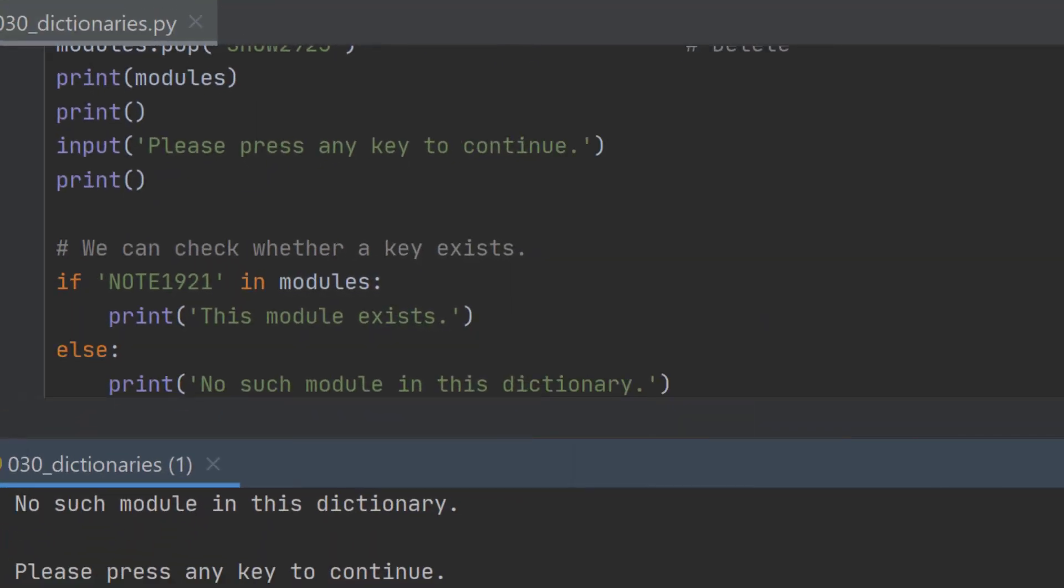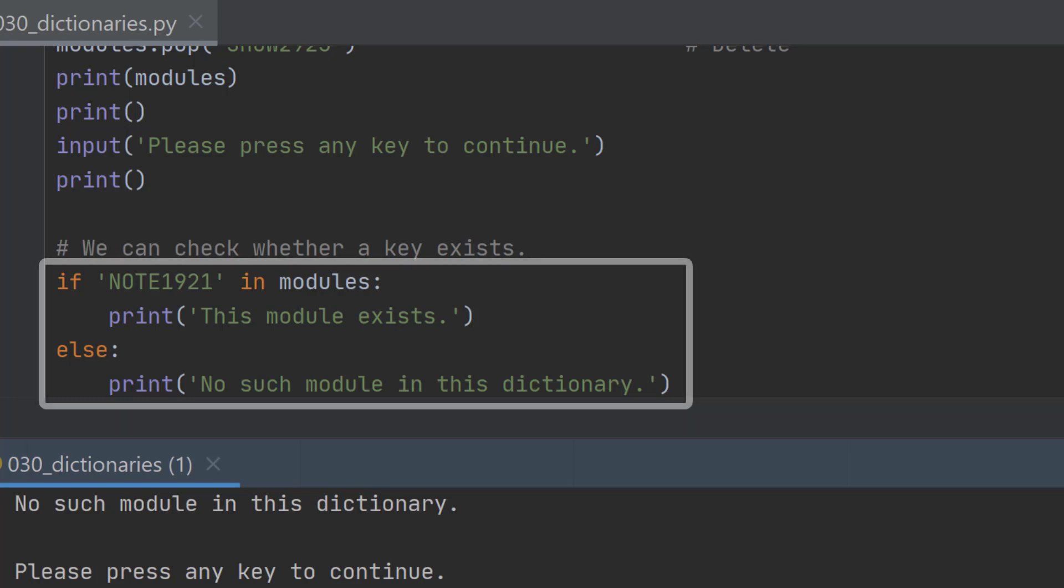Quite often we want to check whether a particular definition in our dictionary exists. Does note 1921 exist? Well if it does we may want to do one thing and if it doesn't we may want to add it to the dictionary say. So we need to be able to check and the way we do that is with a simple if statement.